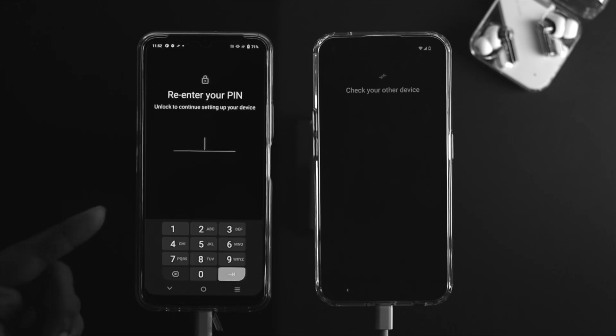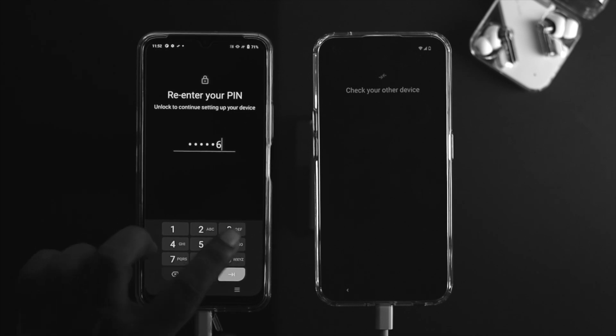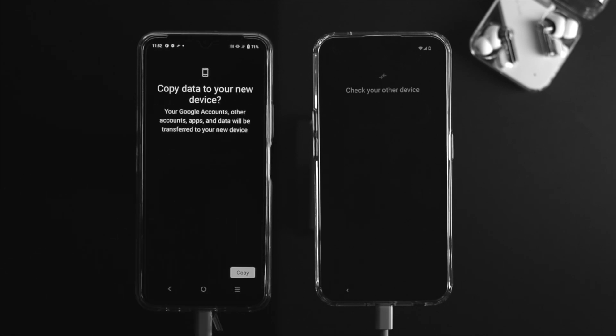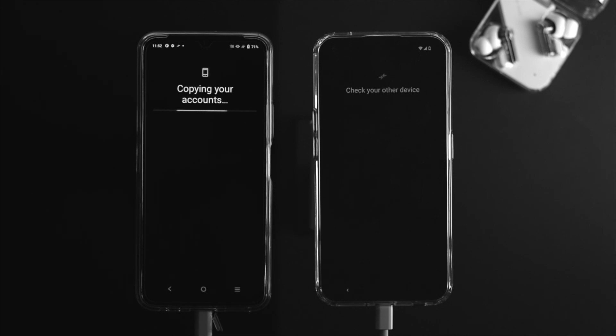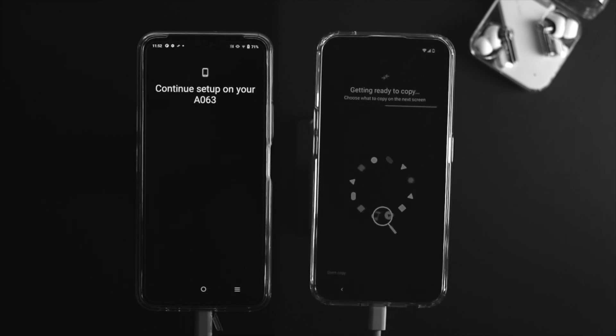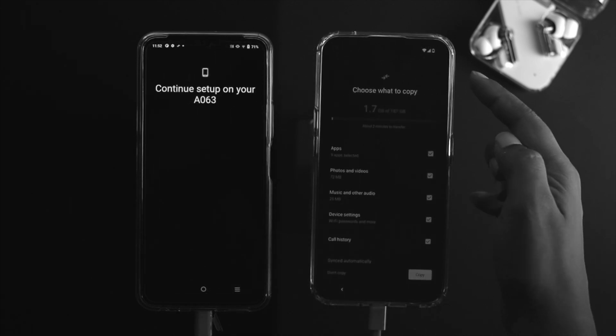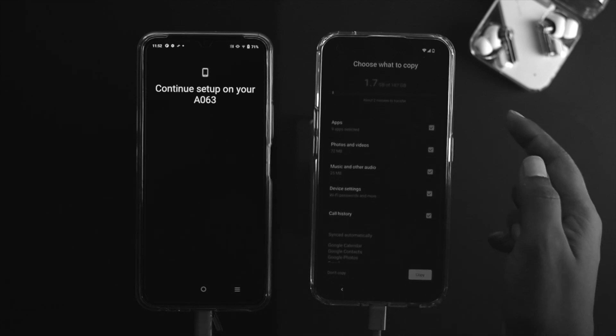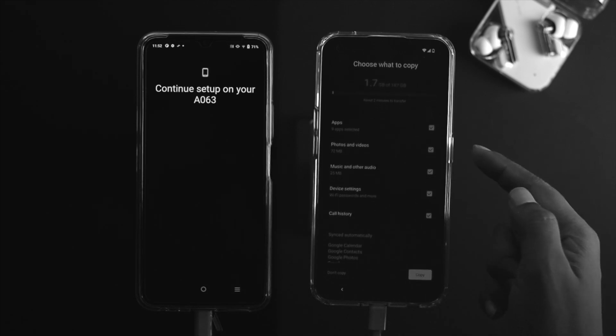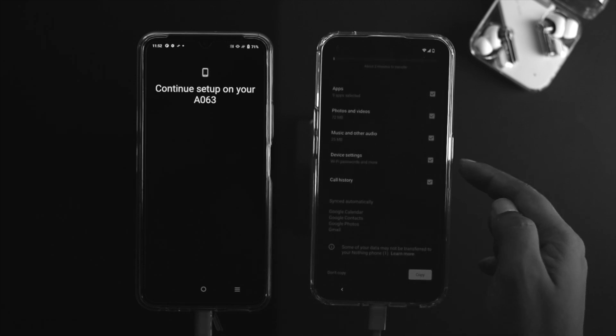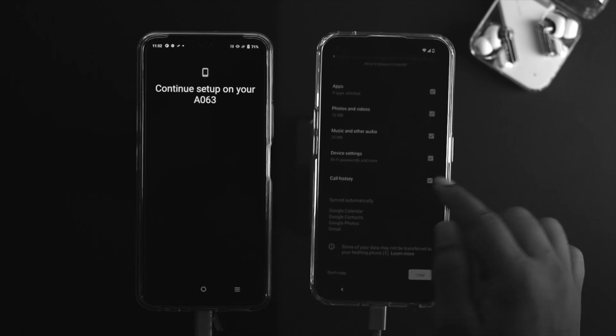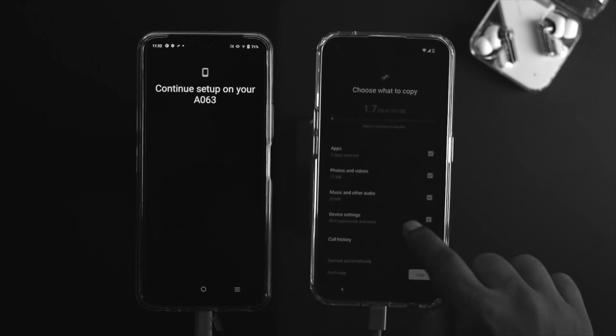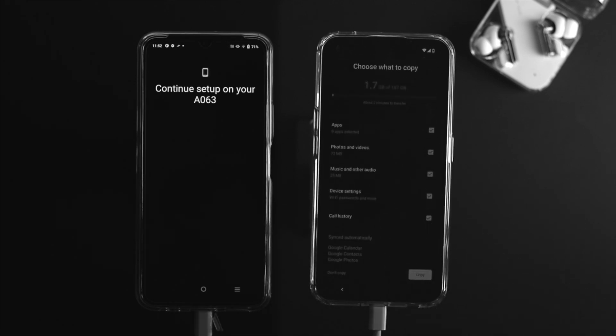Just simply tap copy there. You gotta enter the PIN code for your old phone. Right after that it says copying your account. After that it's going to show you this choose what to copy. Now you can copy apps, photos and videos, music and others, and other settings also, call history. What I'm going to do is select all of my files from here and tap on copy.